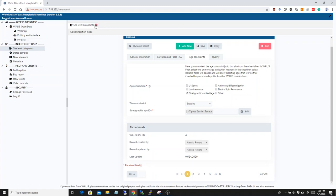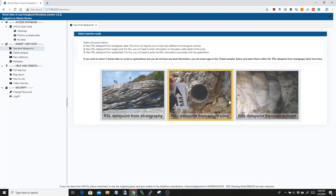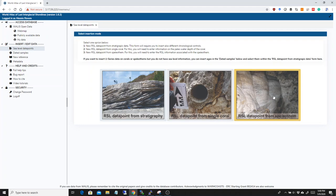This did not change, but now you have the possibility as well to insert a relative sea level data point from a single coral and a relative sea level data point from a speleothem.